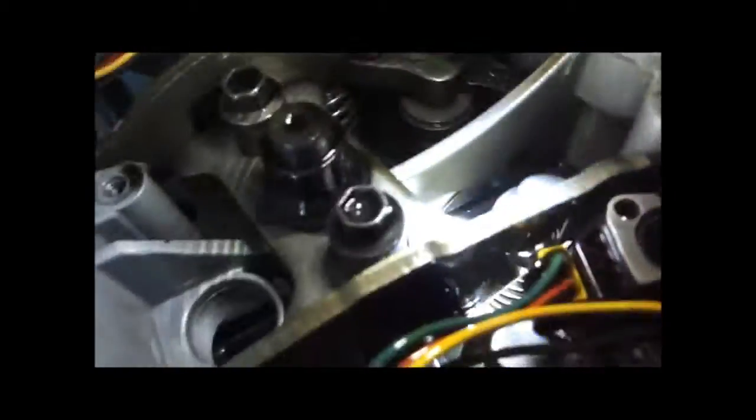For anyone not sure how to tell if you have failed nipple cup seals or O-rings, I'm going to try to get this to focus and make it really obvious for you.